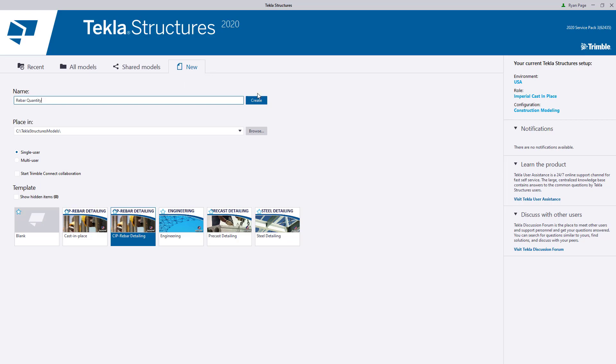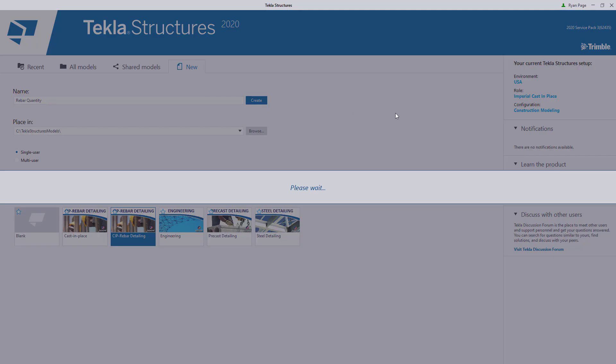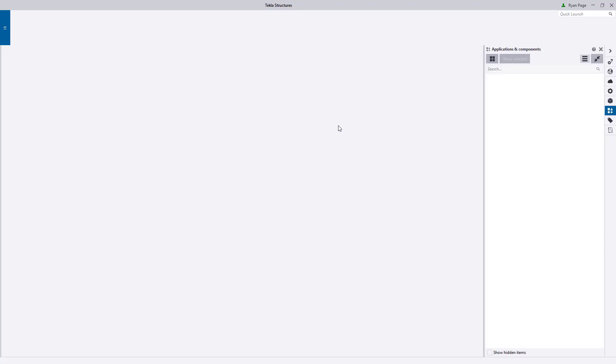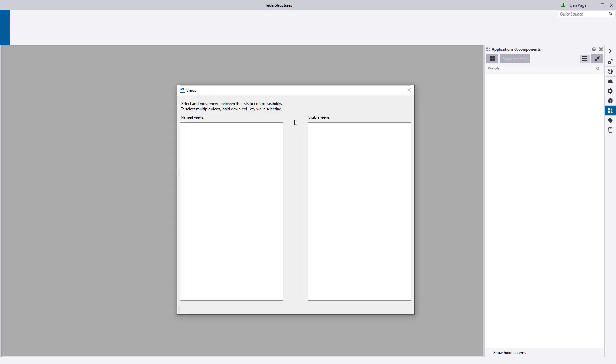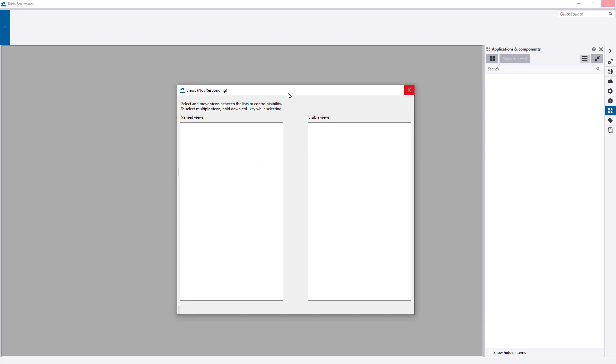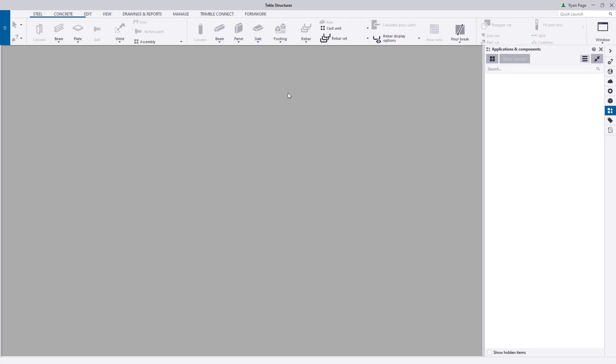All the tools and capabilities for reinforcement in Tekla Structures are available for use in construction modeling, with one notable exception: the ability to number and provide piece marks on the bar themselves. This feature is reserved for a rebar detailing license. If you are using construction modeling but need the ability to number the bar, you should reach out to your account manager for more information.